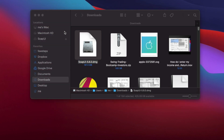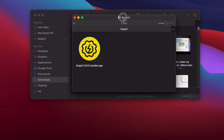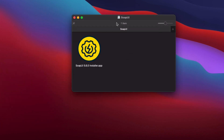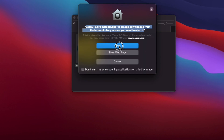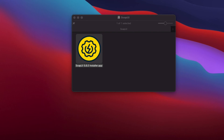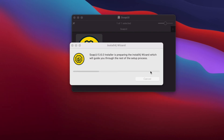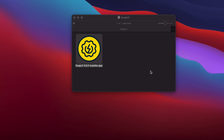After double-clicking the .dmg file, a window will appear. Double-click again on the SoapUI 5.6.0 installer app to start opening it. A security warning will appear saying this application was downloaded from the internet — click the Open button to proceed.